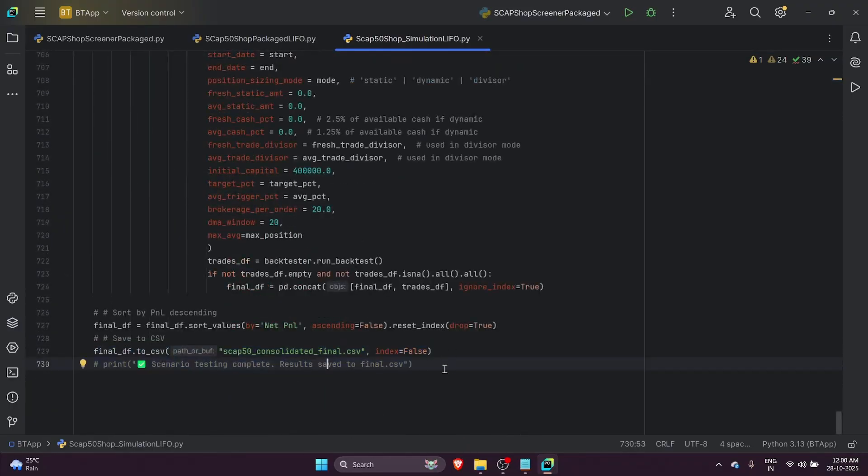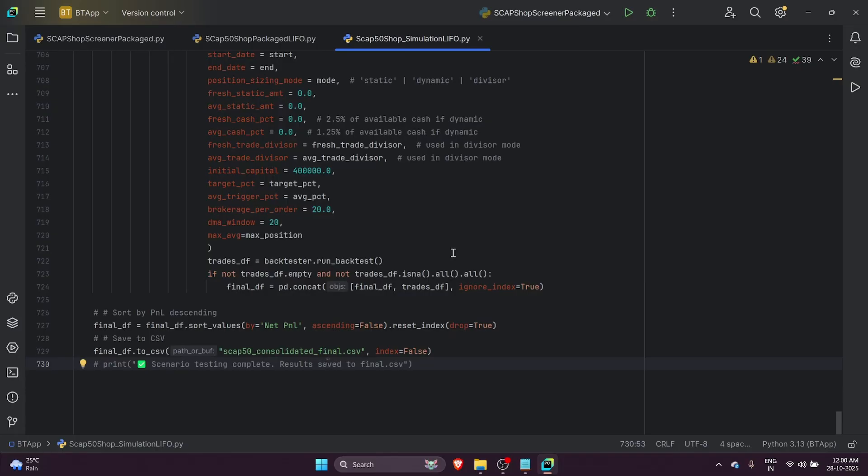After the 350 odd combinations of testing completed, the backtesting script recorded all the final results from each test into this consolidated final CSV file, which is also included as part of the backtesting script. You can really take a look at every single scenario and the associated trade book.